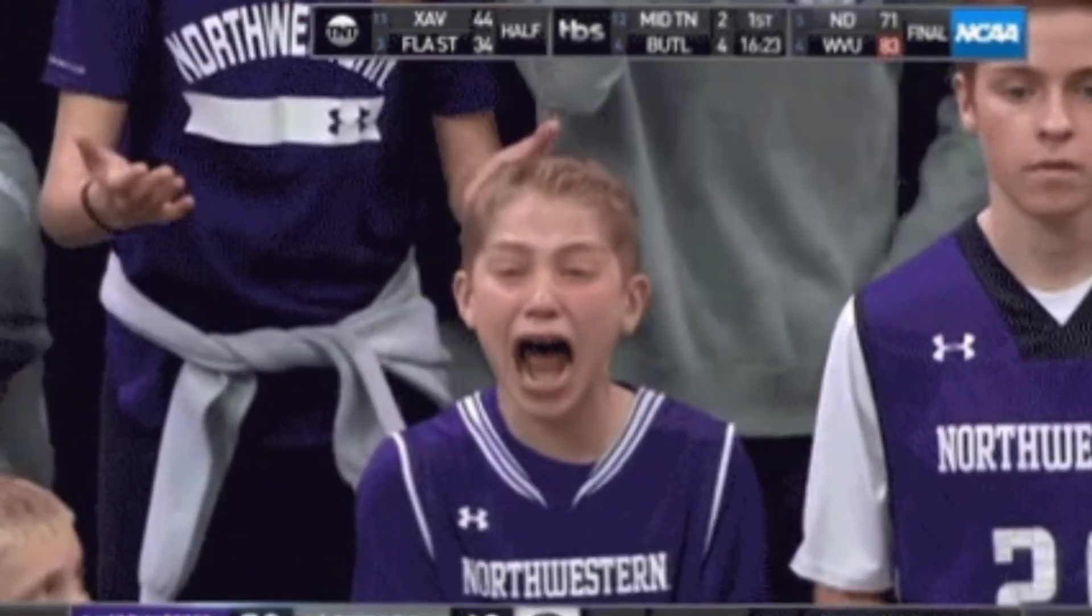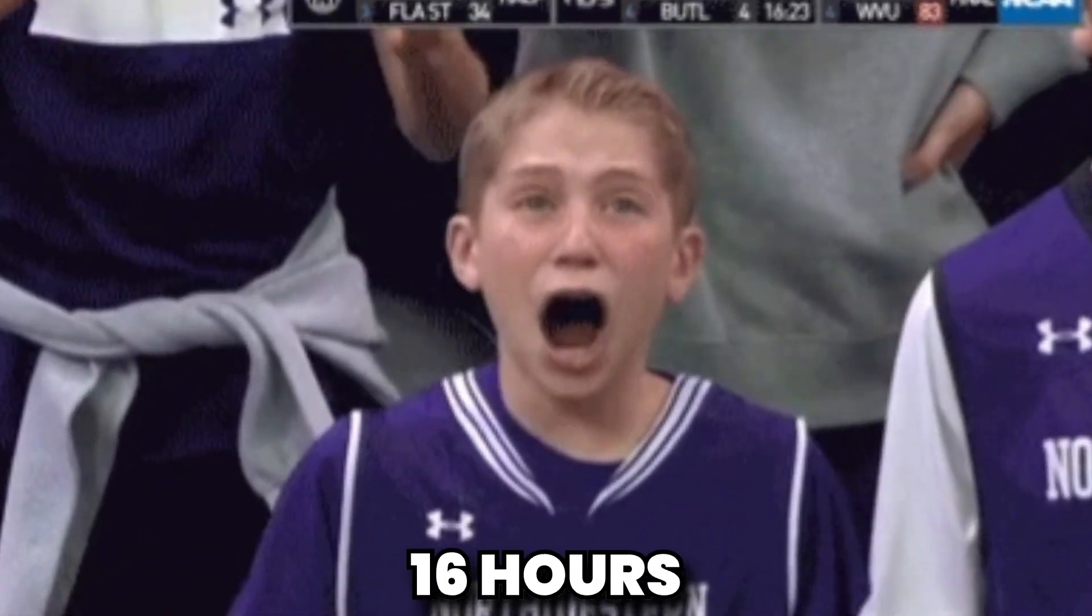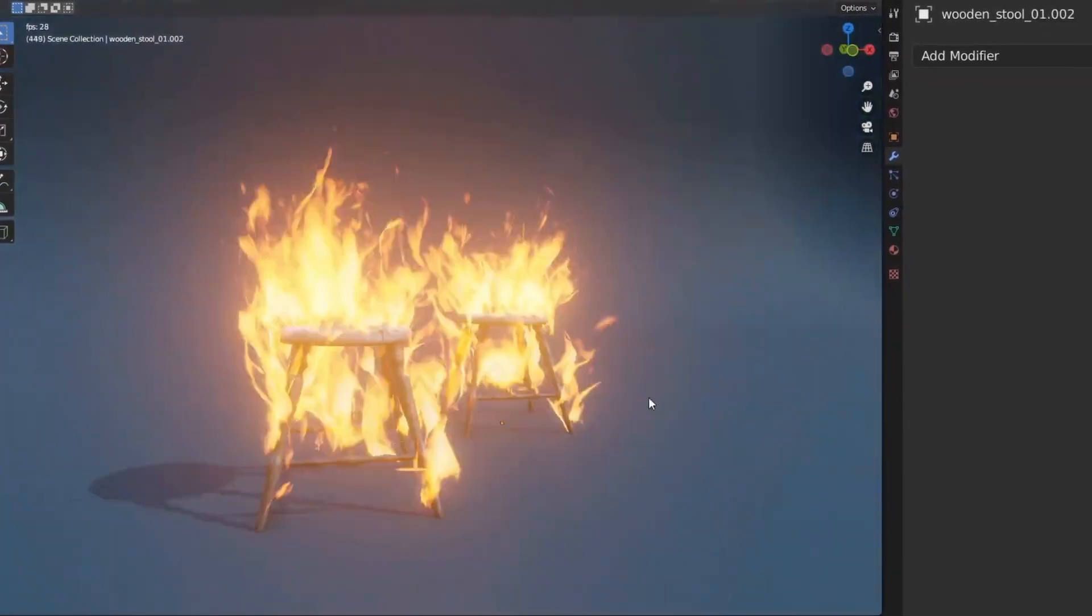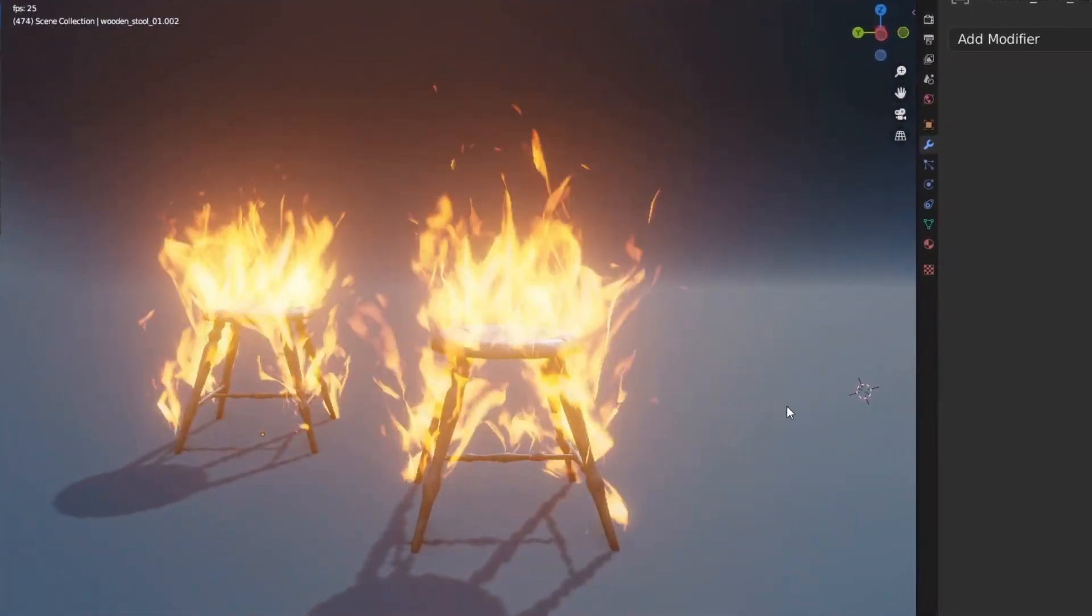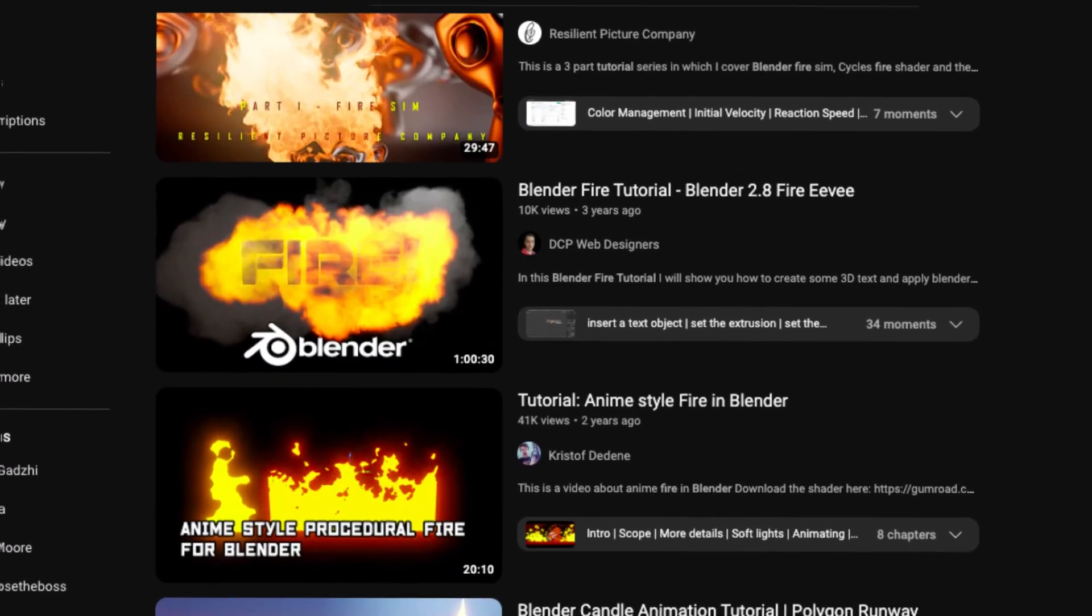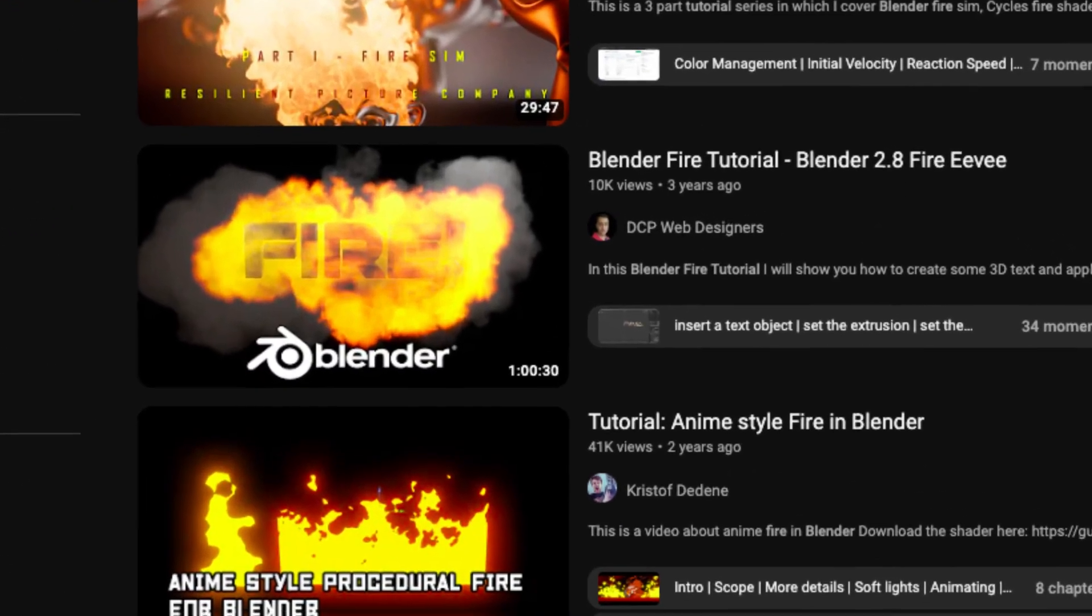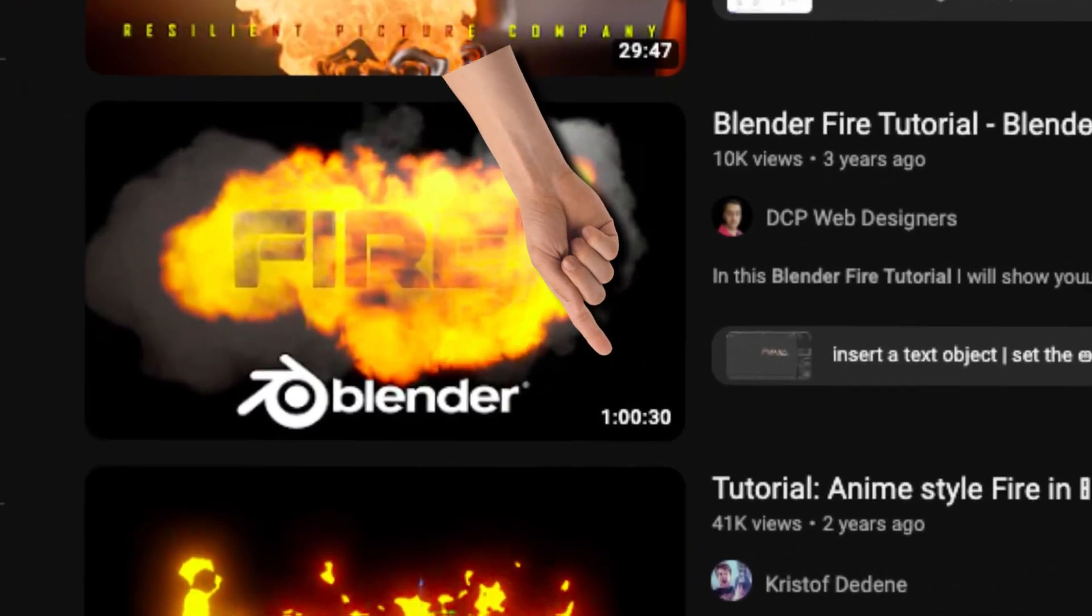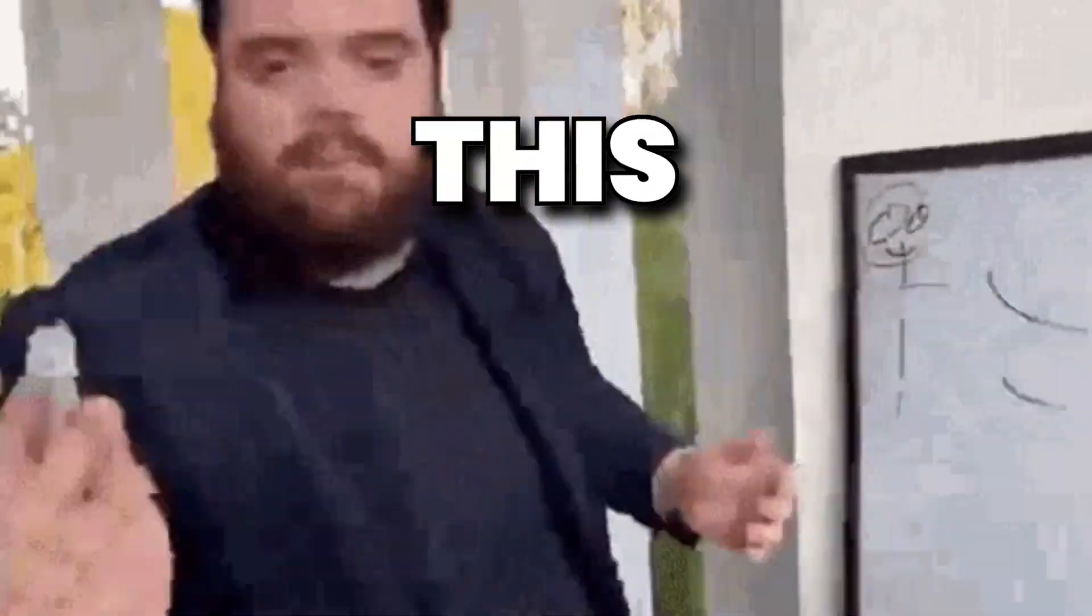What if I told you that instead of having to wait 16 hours for a simulation to process on your computer, you can watch your simulation playback in real time? And finally, what if I told you that instead of having to watch hour-long tutorial videos, I can explain it to you in this single video?